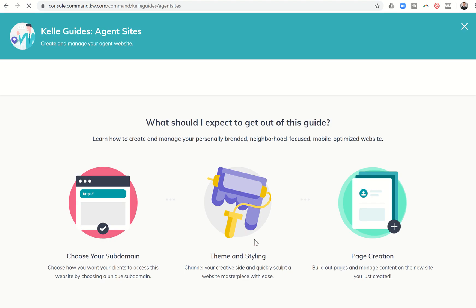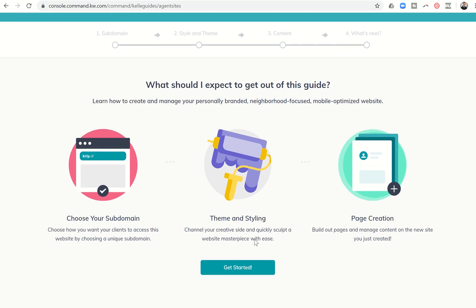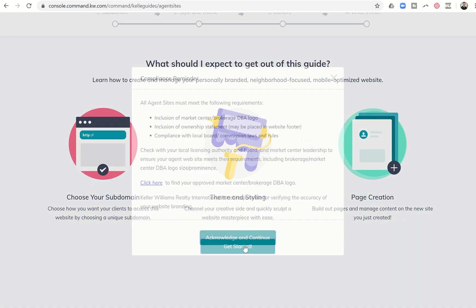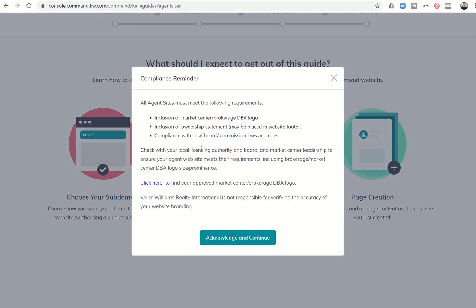The next thing it's going to do is take you into the Kelly guide for building out agent sites. It's going to tell you what you can expect. First of all, you're going to choose a subdomain. Second, you're going to build out your theme and styling. Third, you're going to walk through and build out your pages and manage the content on the new site that you just created. So we're going to click on get started.